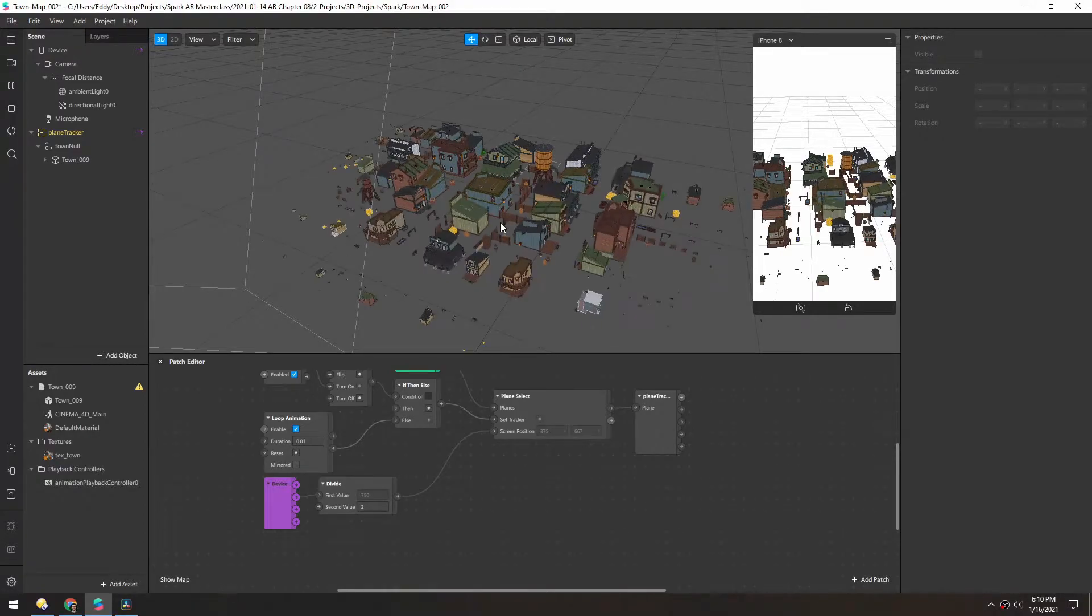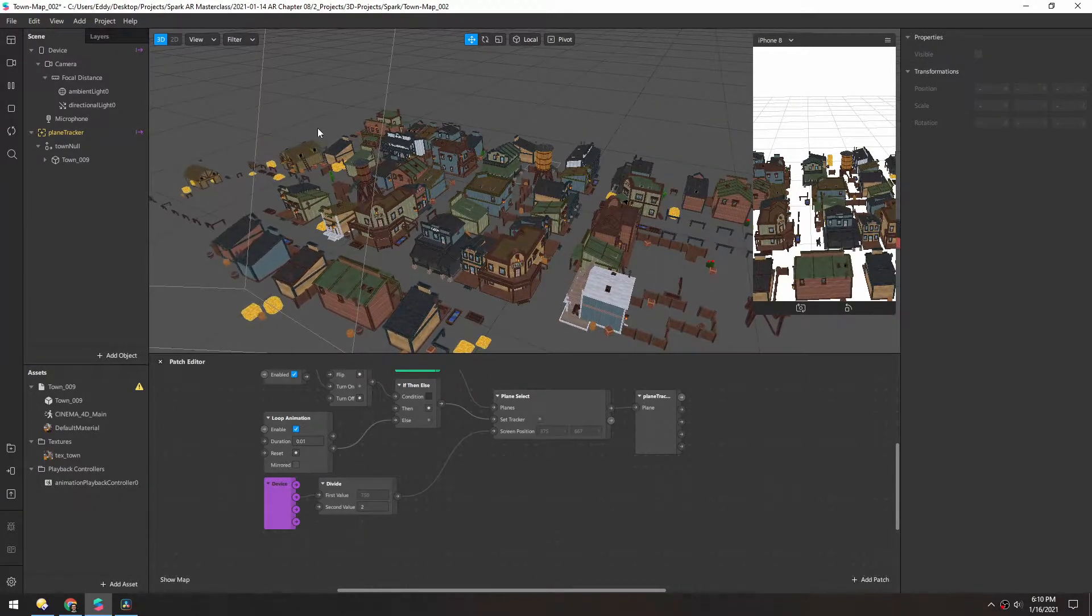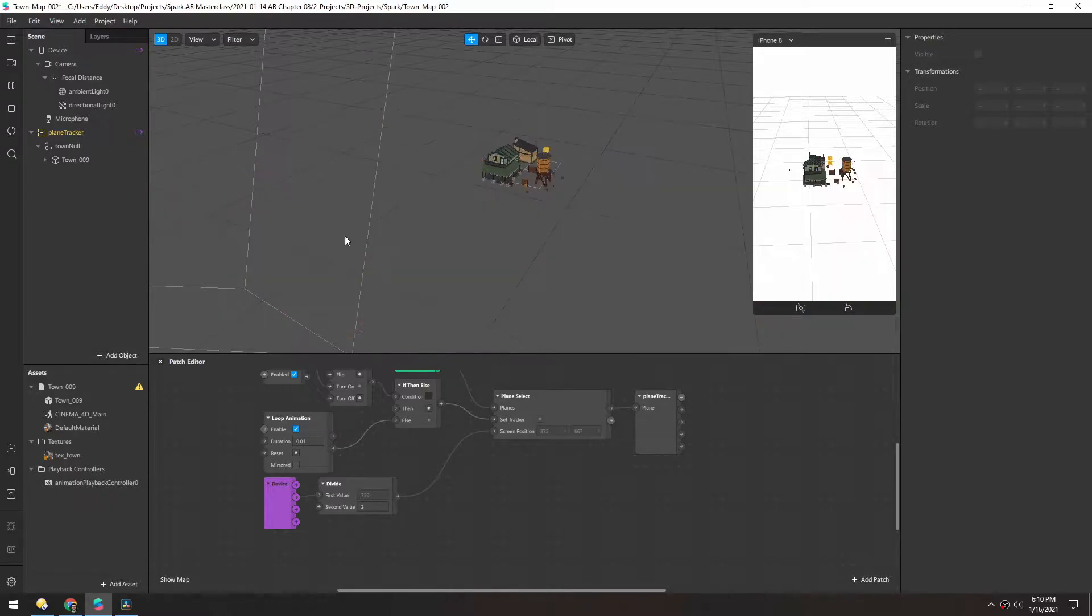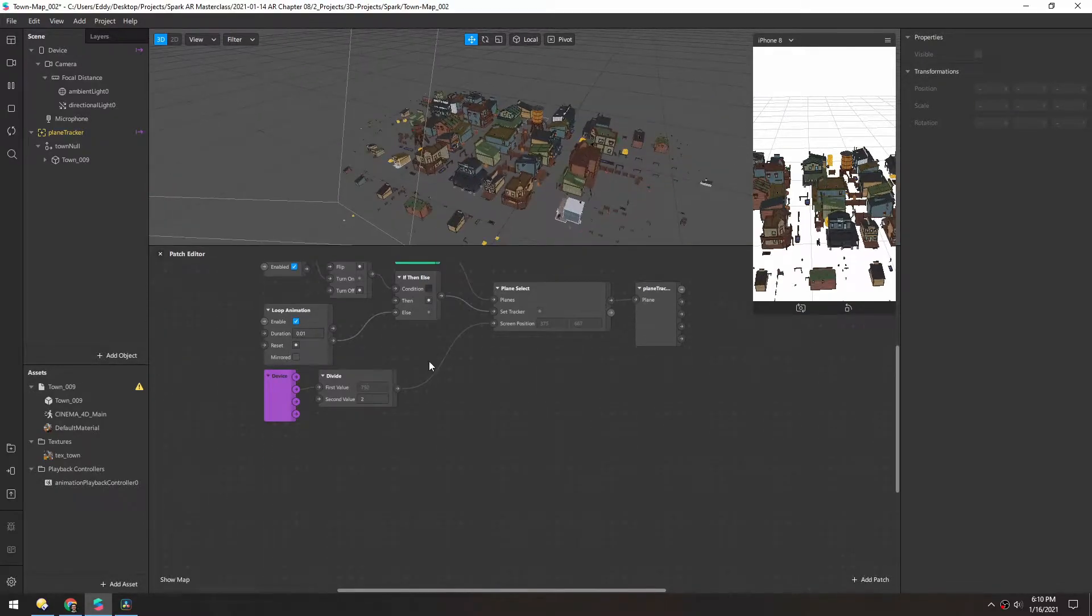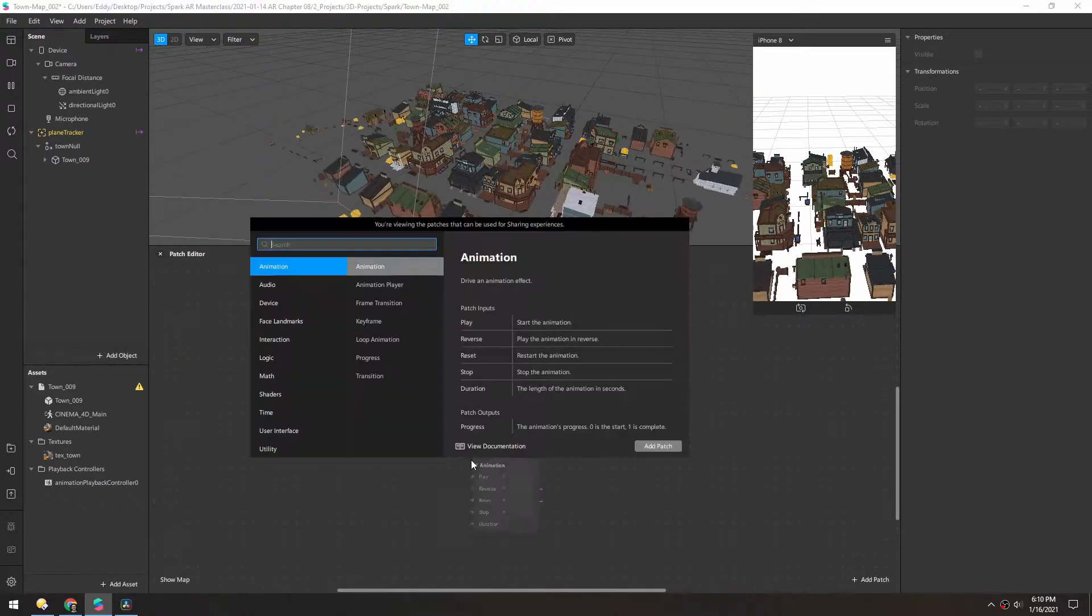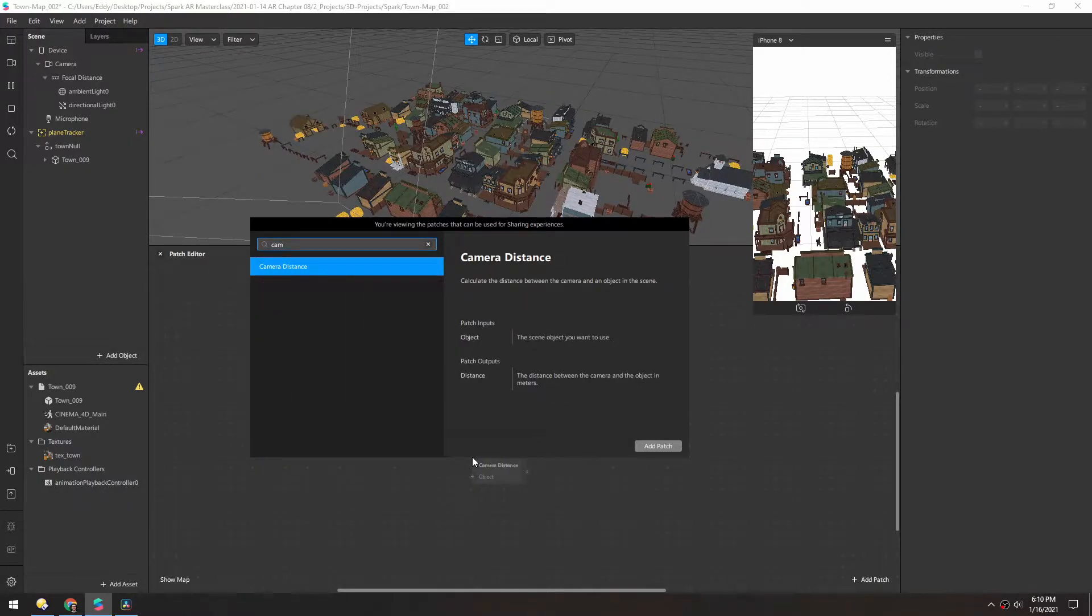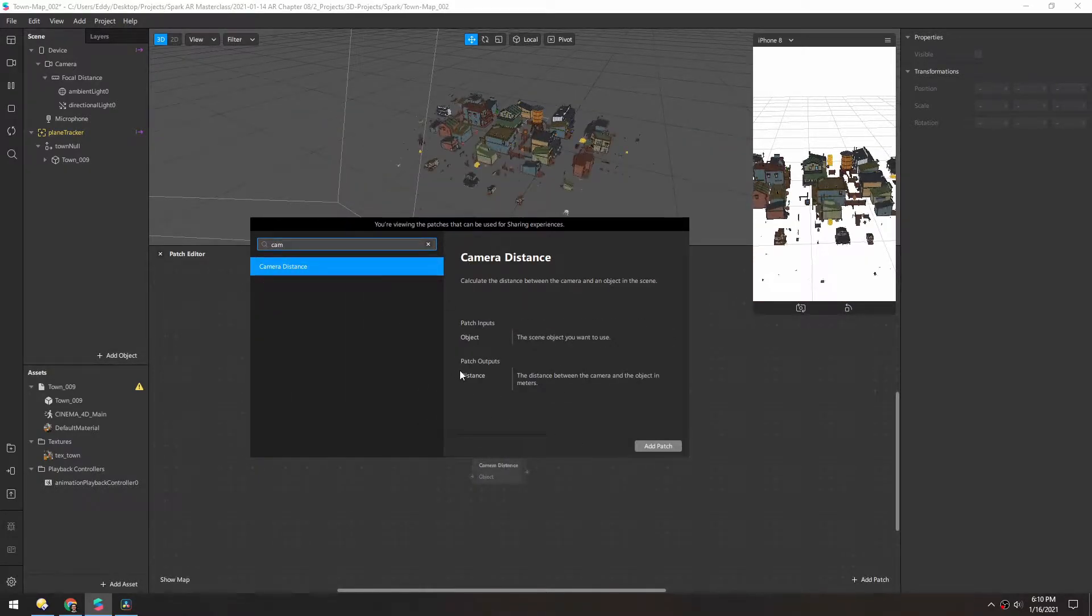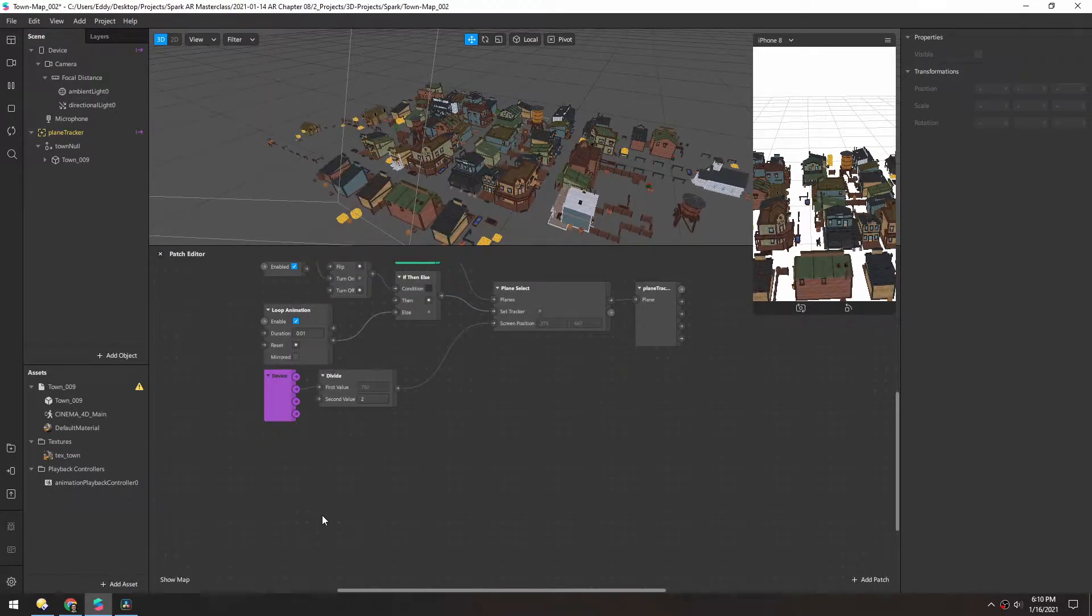To make this animation more interesting, we're going to use the distance from the camera to the town to play this animation forward and backward. You might think the camera distance patch is what we would use, but I've had no luck getting this to work, so we're going to build our own.